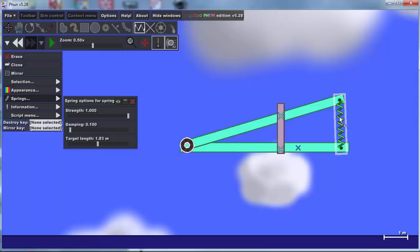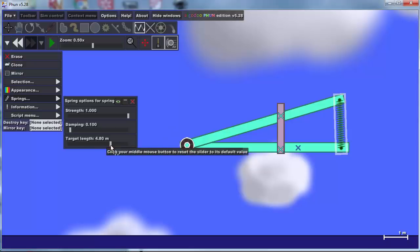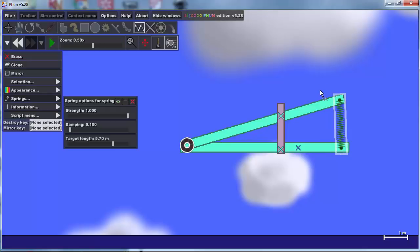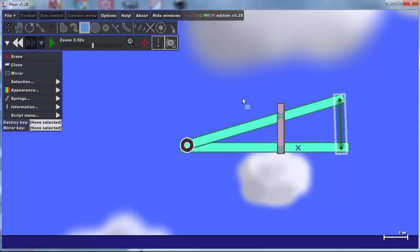Right now it is at rest which is 1.83. If I change that to like 6, all of a sudden it really wants to launch. It can't though because we have got this destroy key button in place.